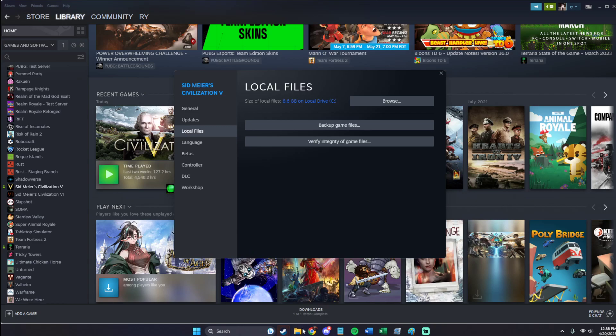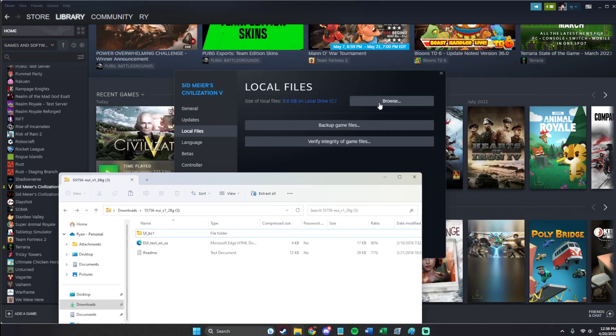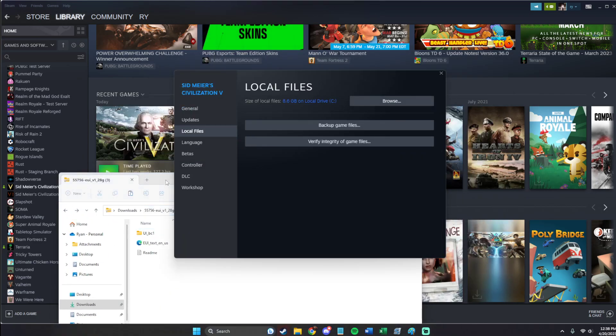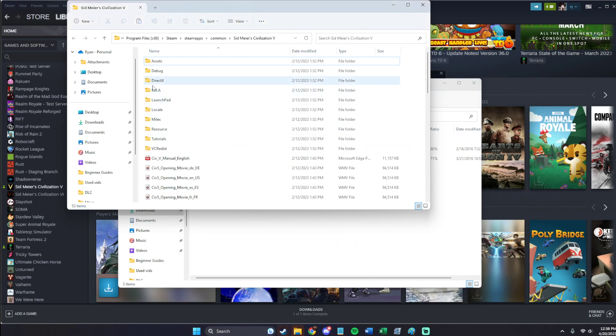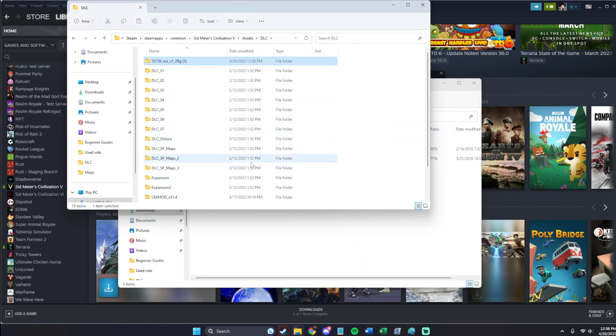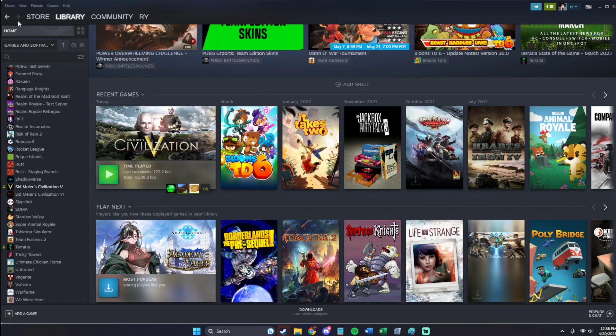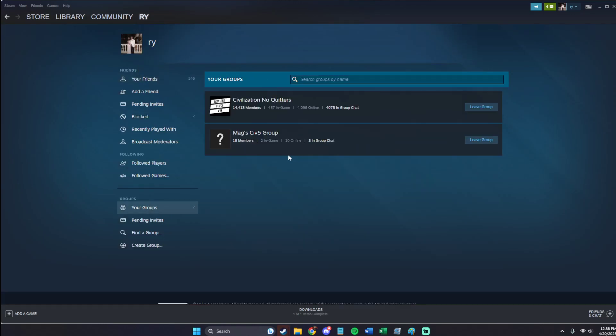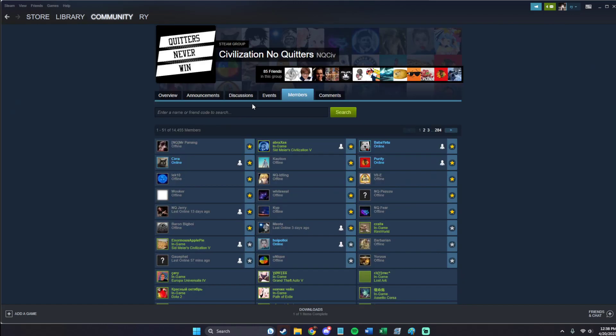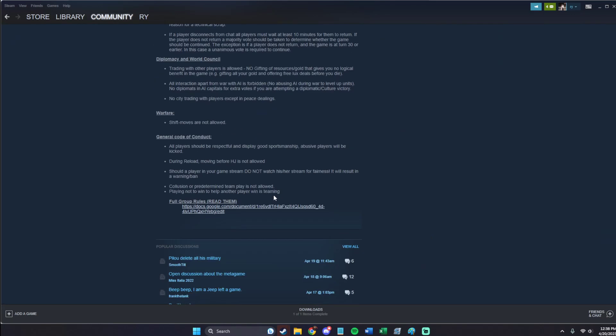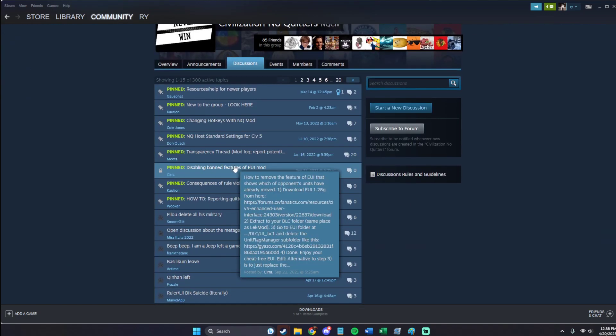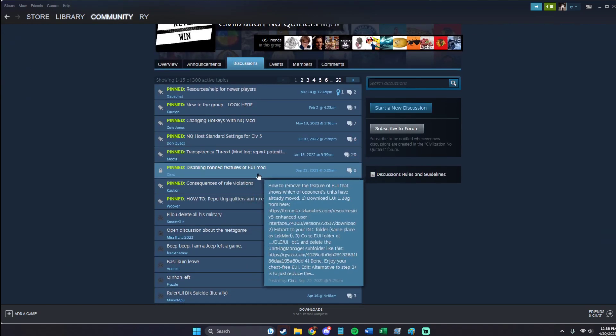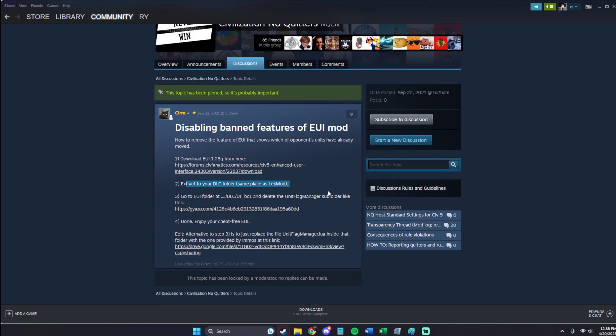Now here we have it. And now we're going to go into our Files again, DLC, and then we're just going to paste it in here. And like I showed before, there is a written version of this in the group written by Syrah where it writes out everything. So yeah, Extract to your DLC folder.